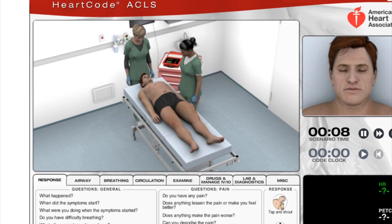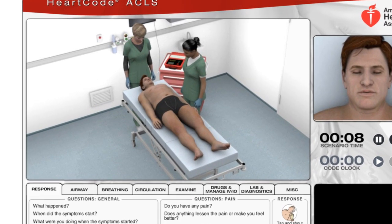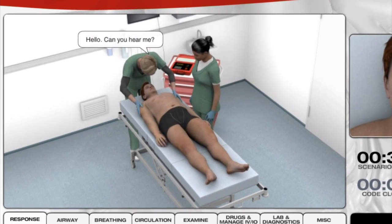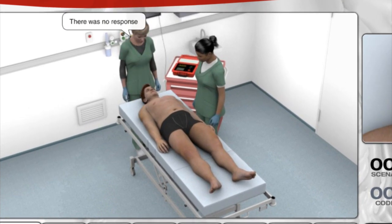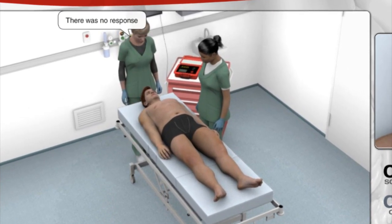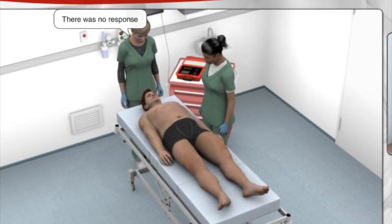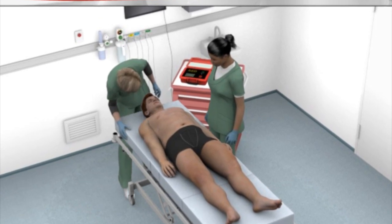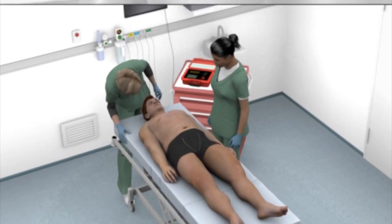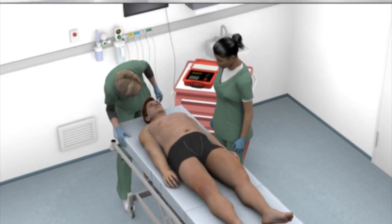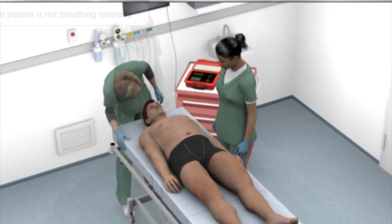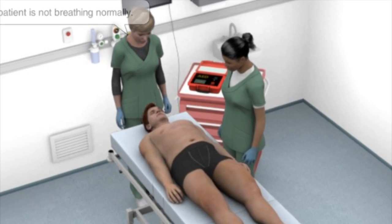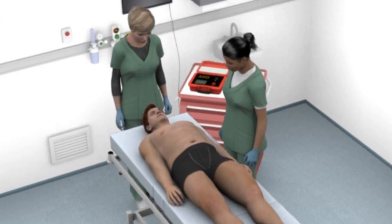Then it's your turn to treat a patient. In this first case, you will focus only on the steps in the Adult BLS for Healthcare Providers algorithm. The advanced features of the simulator will not be available in this scenario.